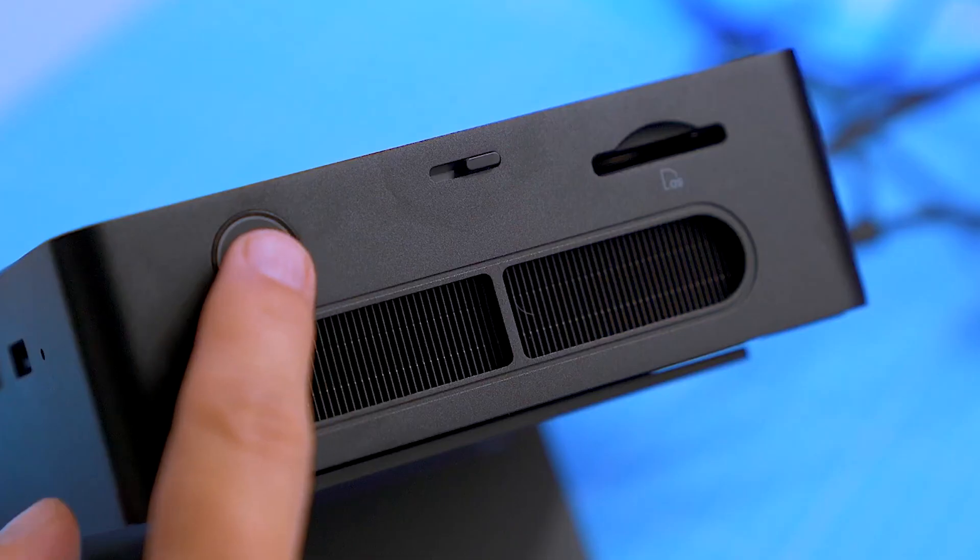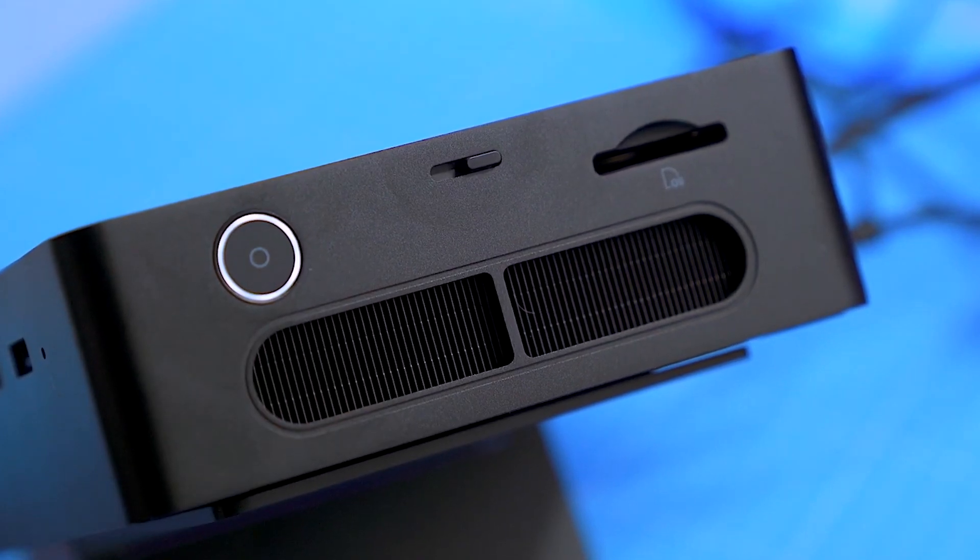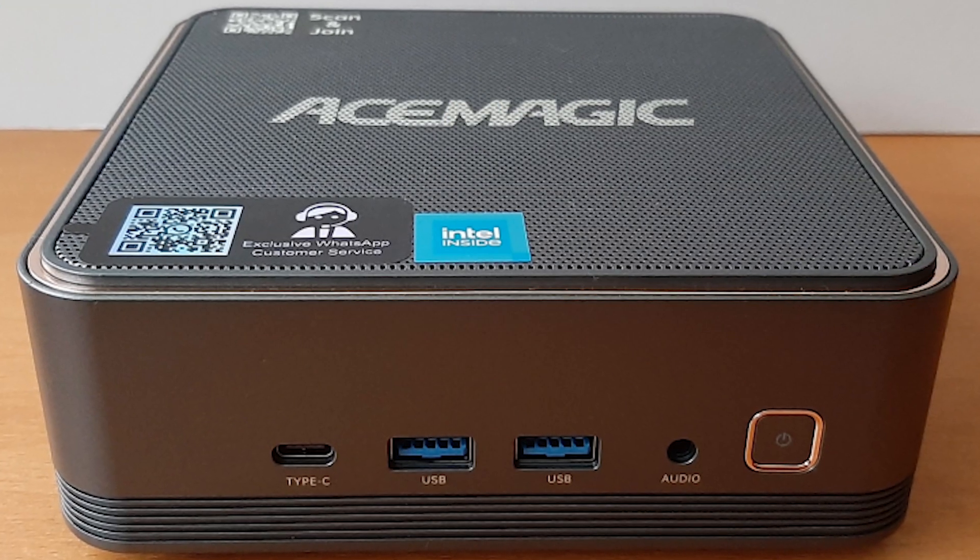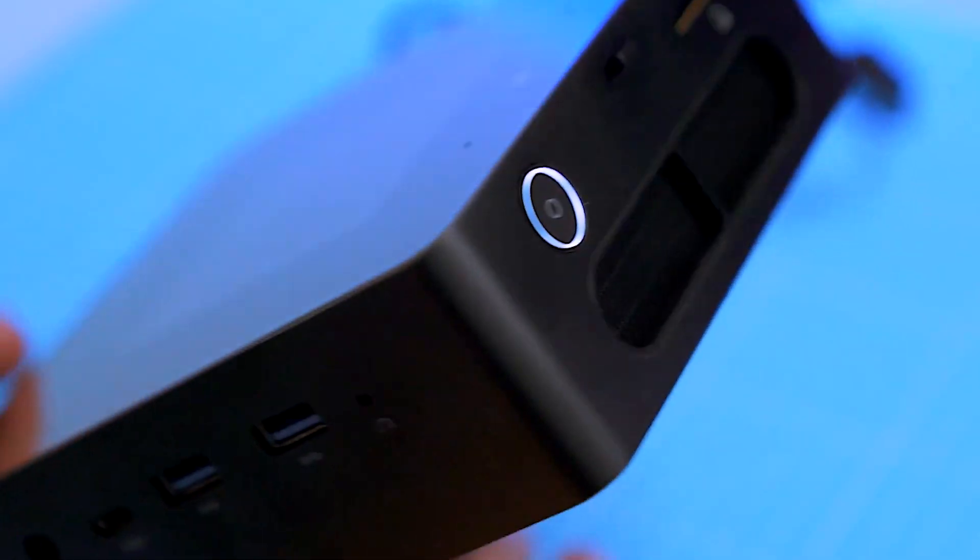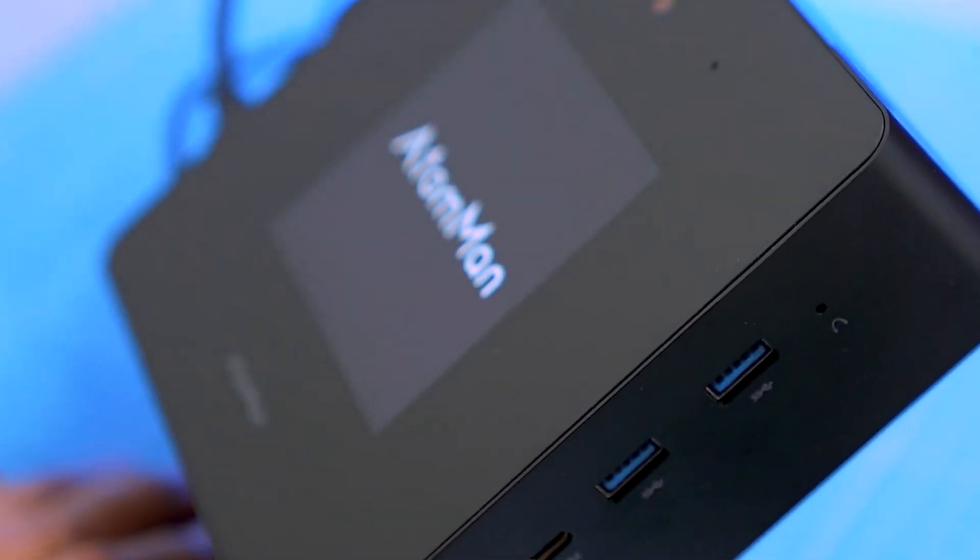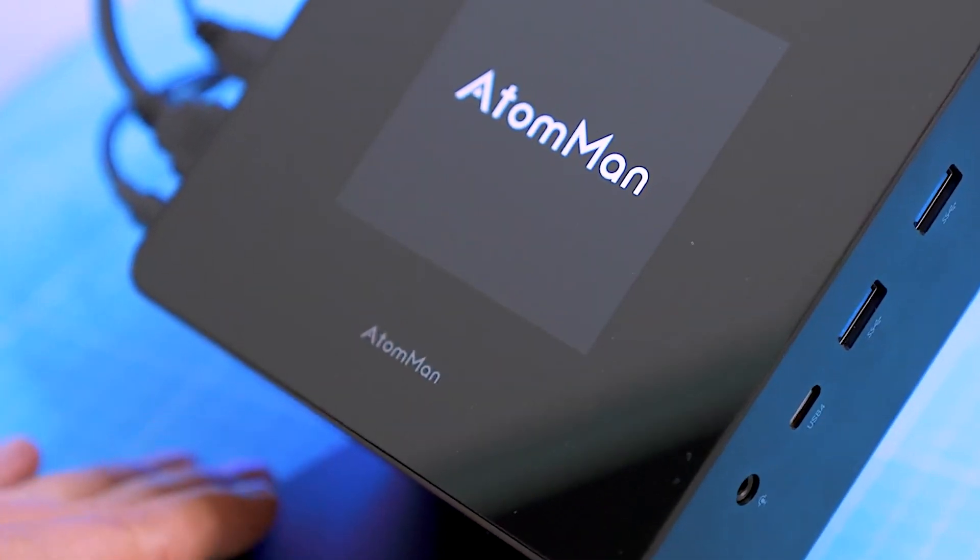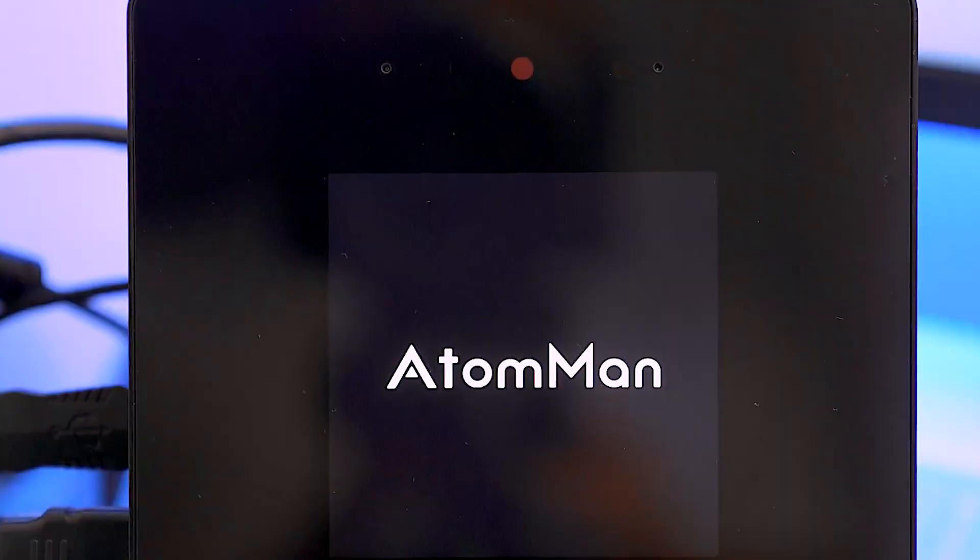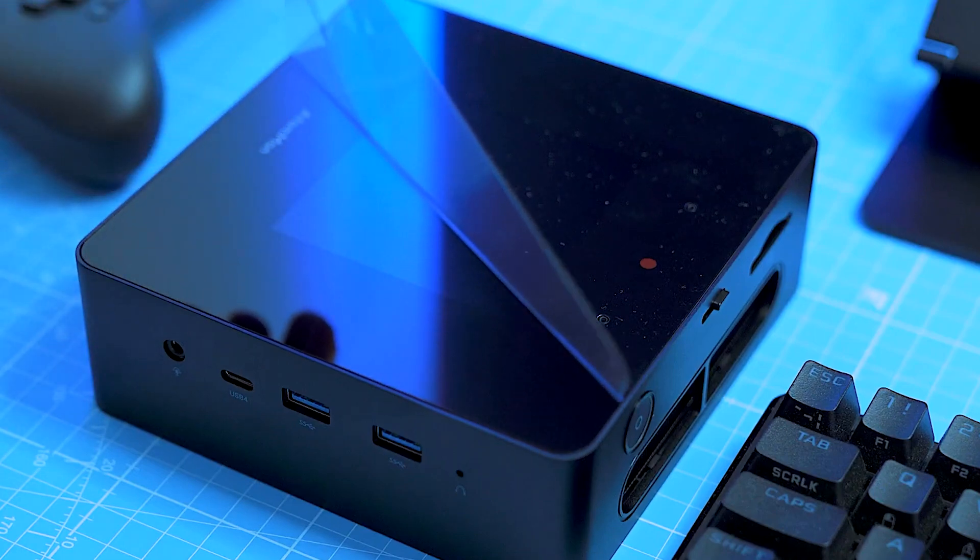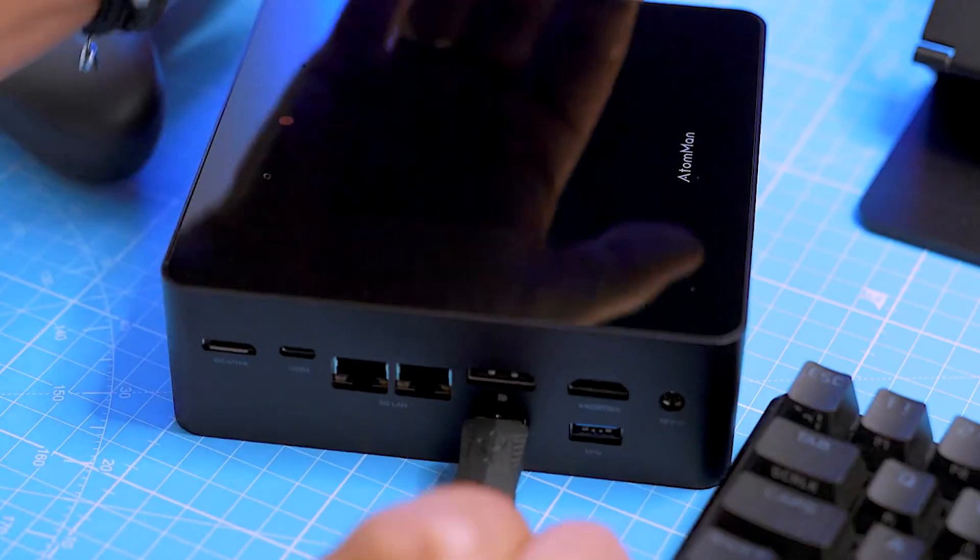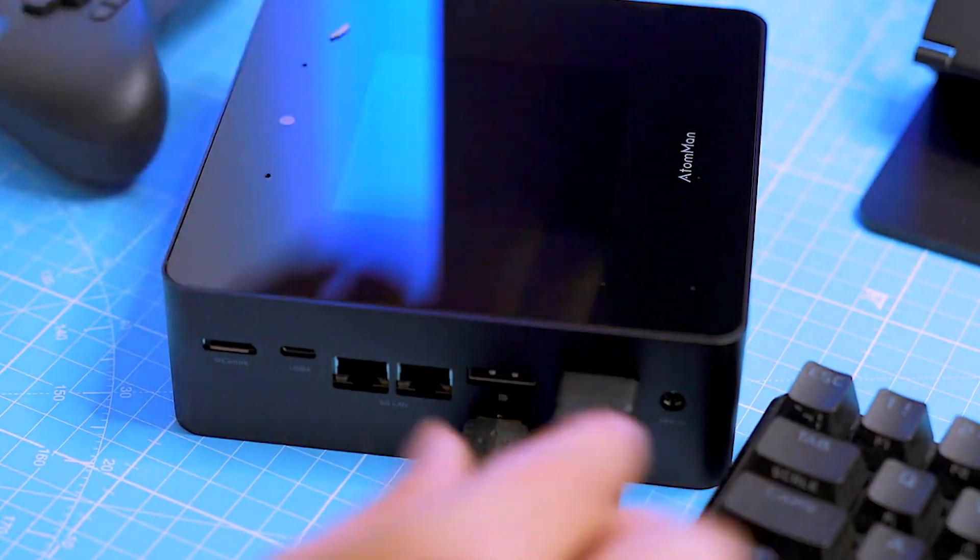The Minisforum Atom Man X7 Ti is larger and its dimensions are comparable to the AceMagic F2A. However, the Minisforum Atom Man X7 Ti takes up considerably less space on the desk due to the vertical or slightly angled mount. There is no way around the vertical setup if you want to use the built-in camera. However, horizontal operation is possible.